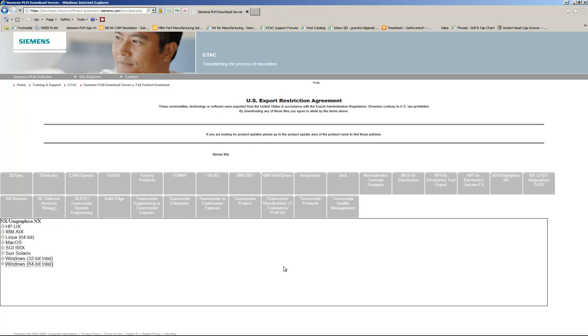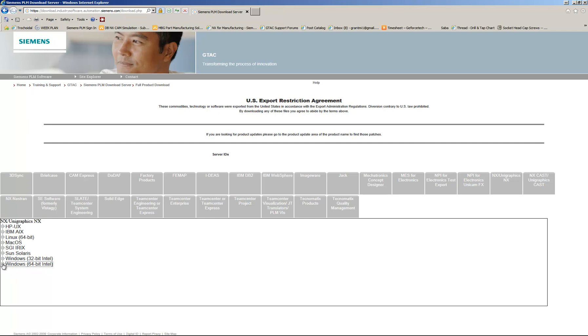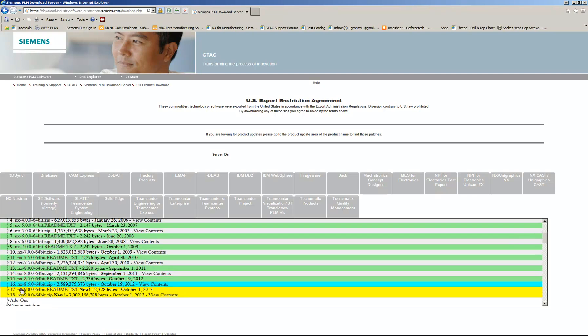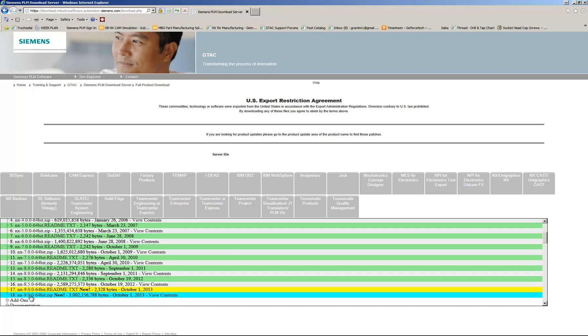So once you've picked the tab for NX, you'll get a drop-down. In most cases, you're going to pick the Windows 64-bit. And scroll down to NX9 64-bit Zip.